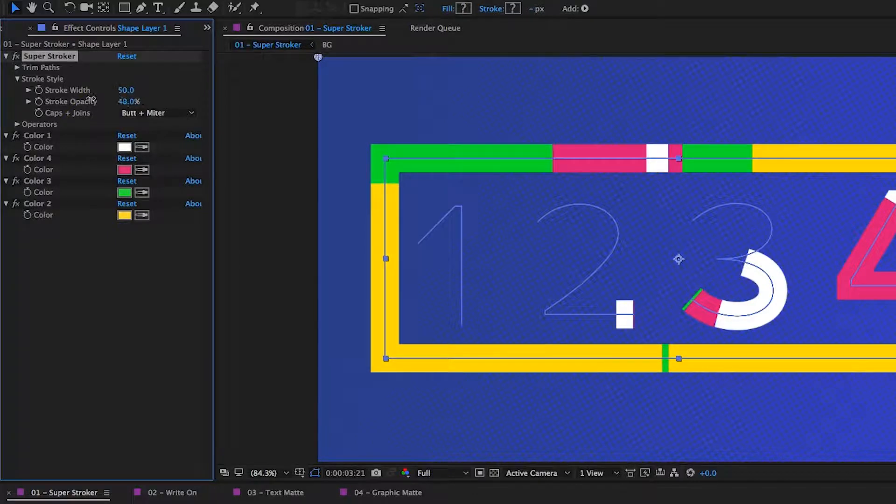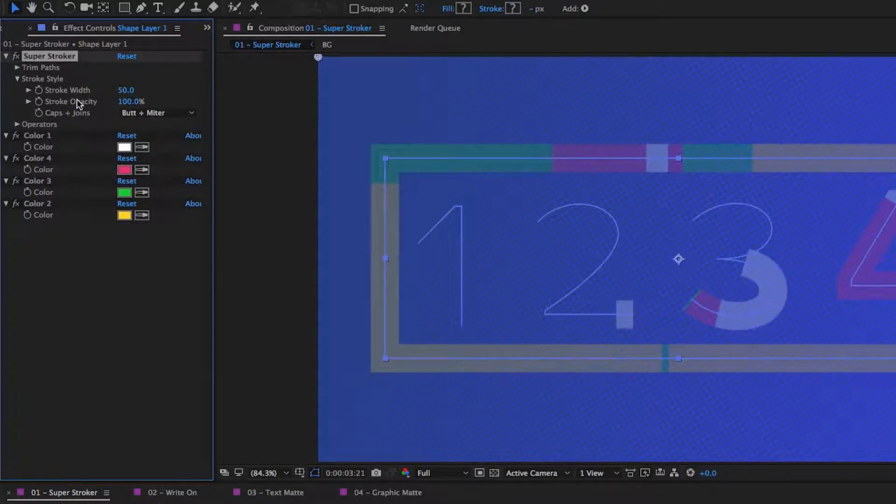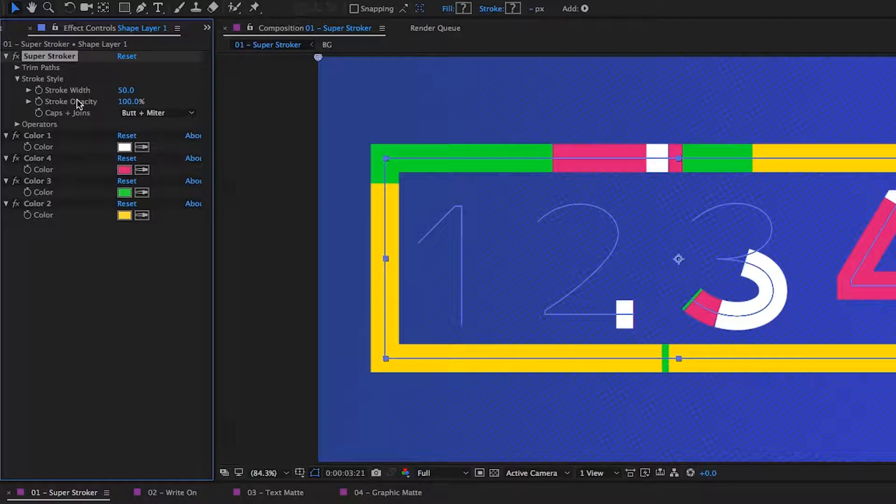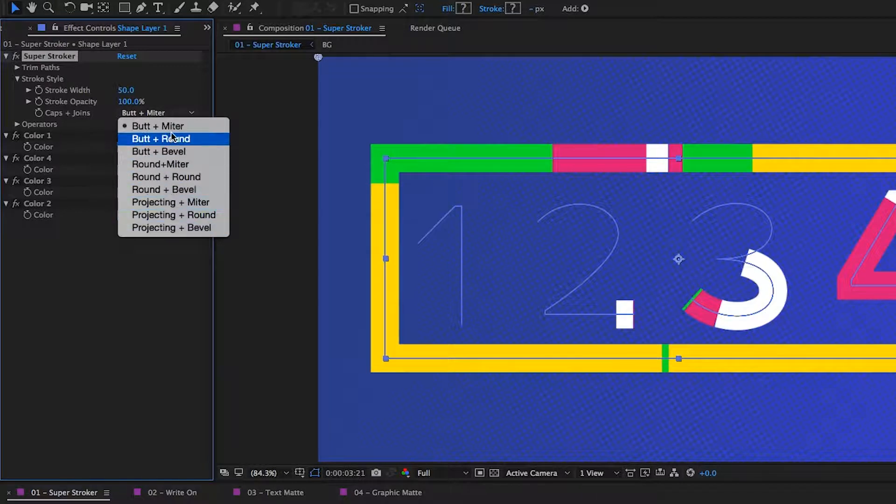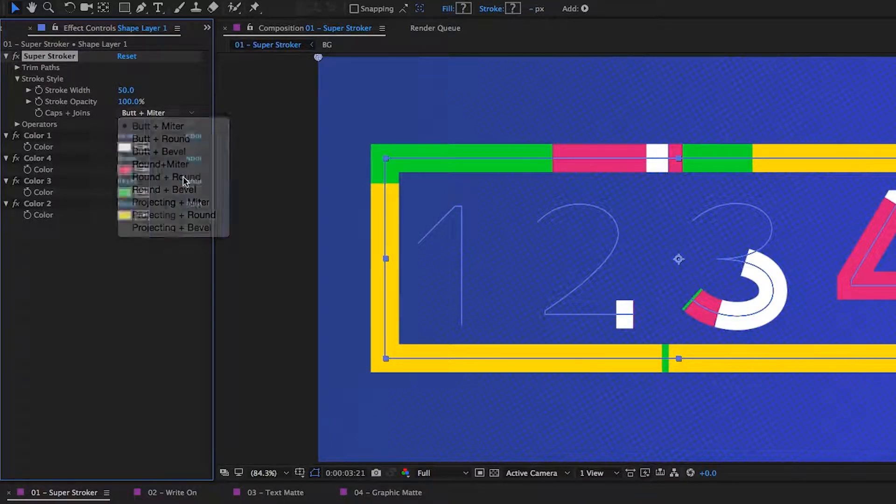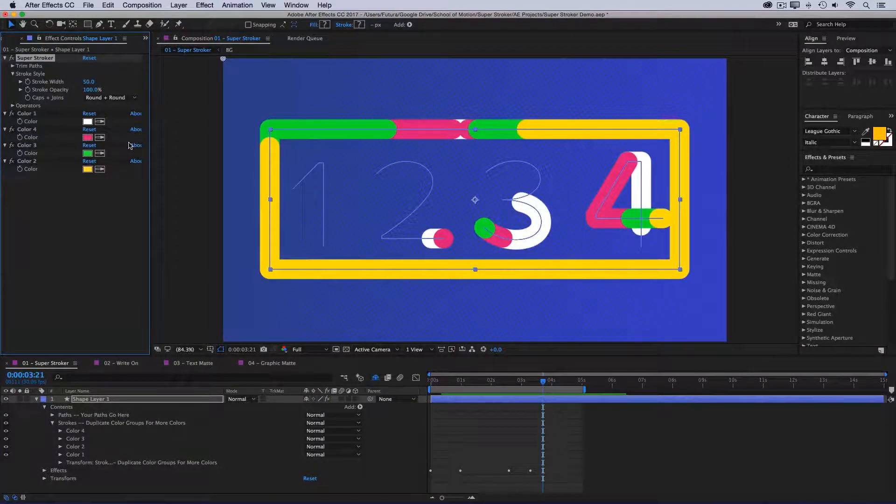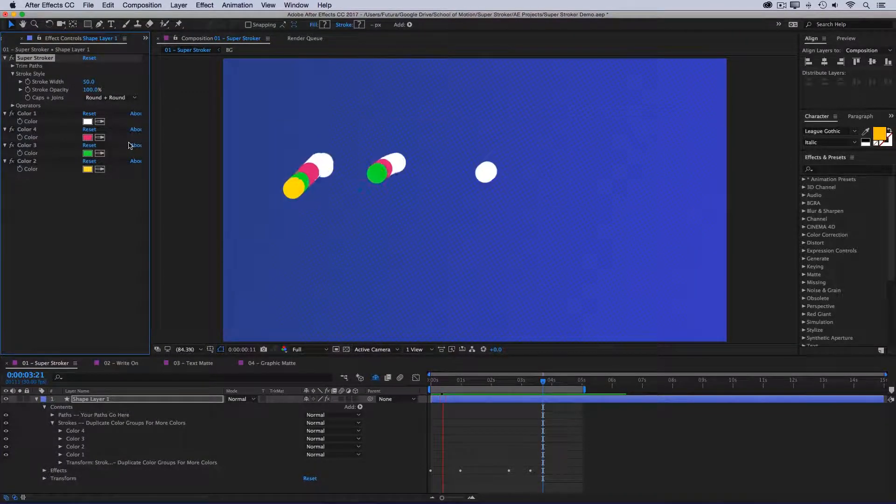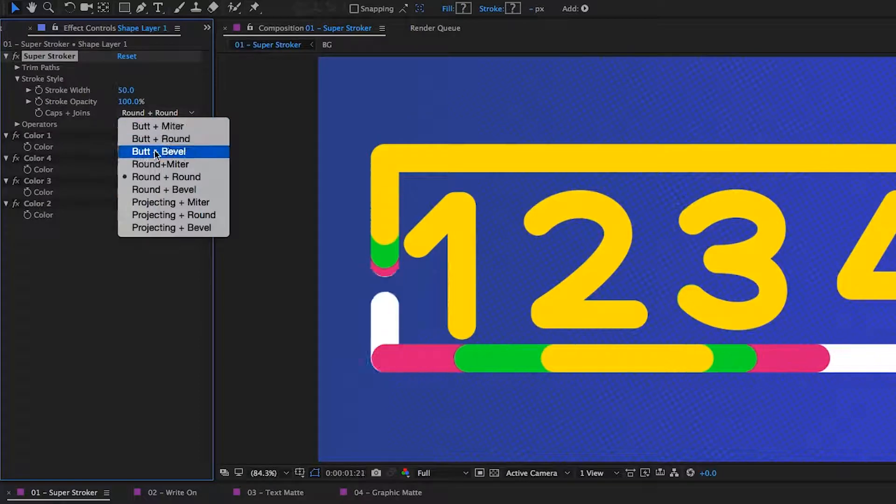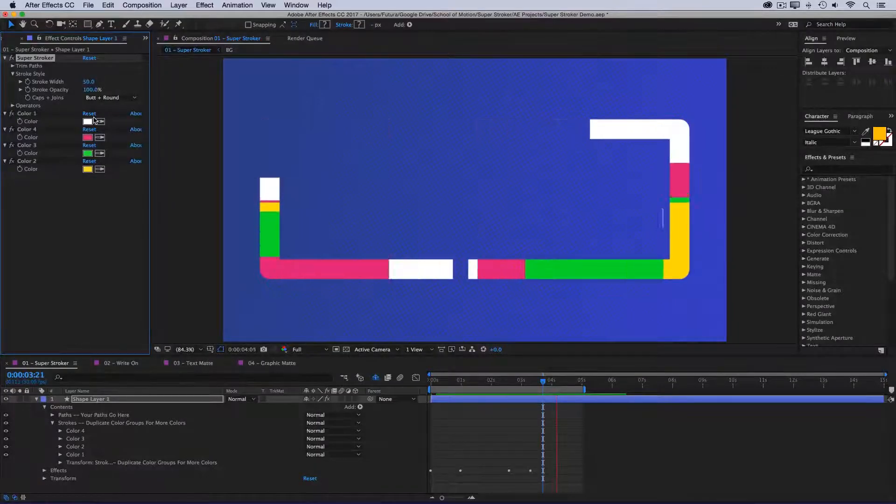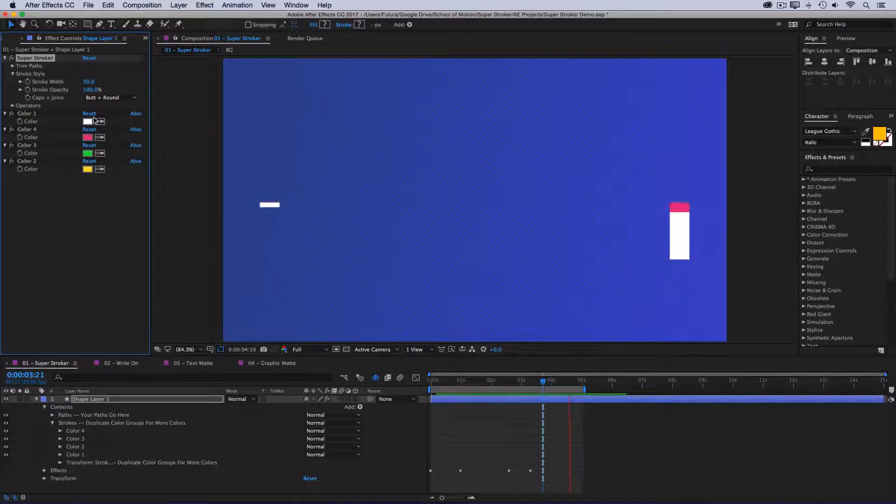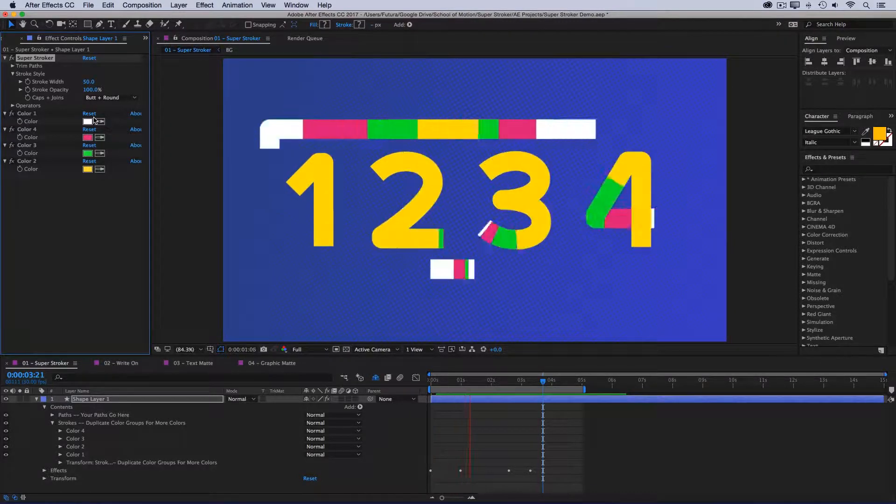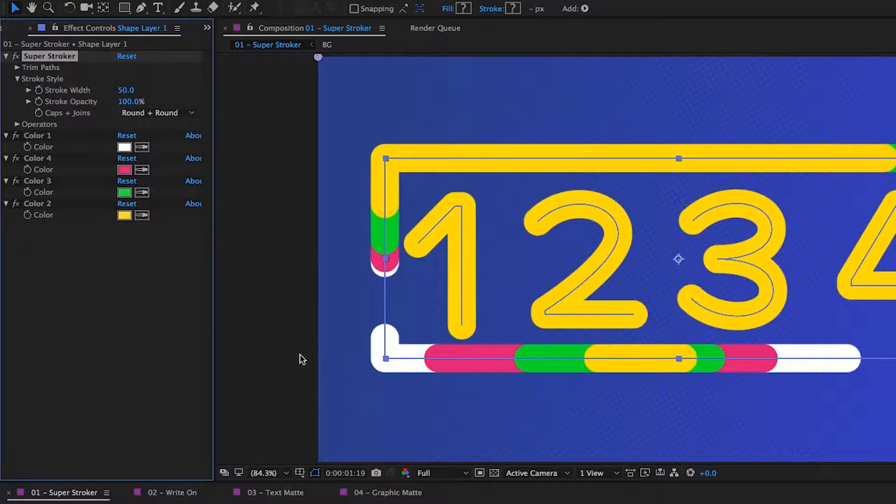We've also got controls for the stroke opacity, which adjusts everything at once. And then we've got another very powerful little shortcut here, which is caps and joins. If I open up this list, I have access to every combination of cap and join. So if I wanted round caps and round joins, I just select that. Now I have round caps and round joins. Let's say that I wanted to keep the flat caps. I'll set this to butt and round. And this is just an easy way to quickly adjust the look of my stroke without having to go digging through the shape layer. For now, I'm just going to set that to round on both cap and joins.